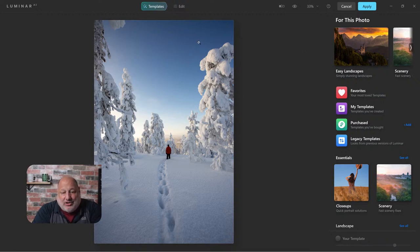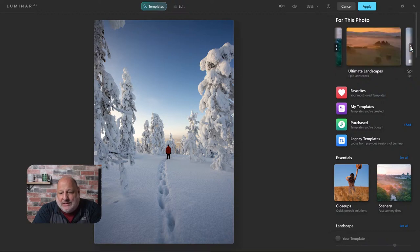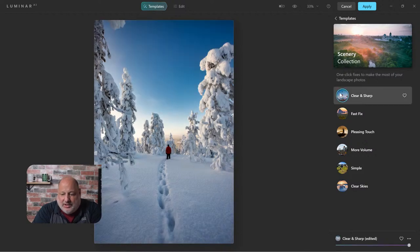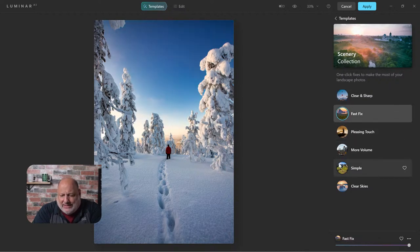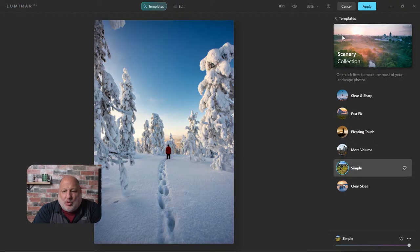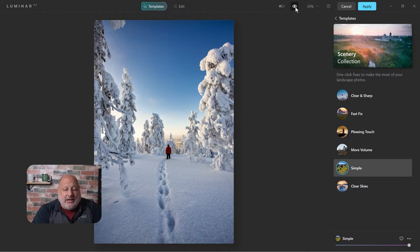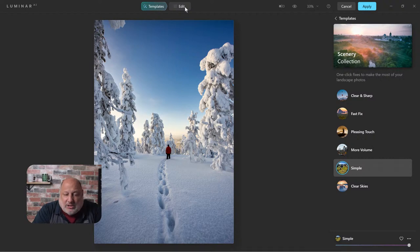Now here I am inside Luminar AI. To make life easier, I'll browse through the templates and pick one. 'Clear and Sharp' - oh, that looks good. 'Fast Fix'... I kind of like 'Simple.' Let's go with Simple. Here's the before and after: here's the original with Lightroom changes, and here's what we came up with in Luminar.